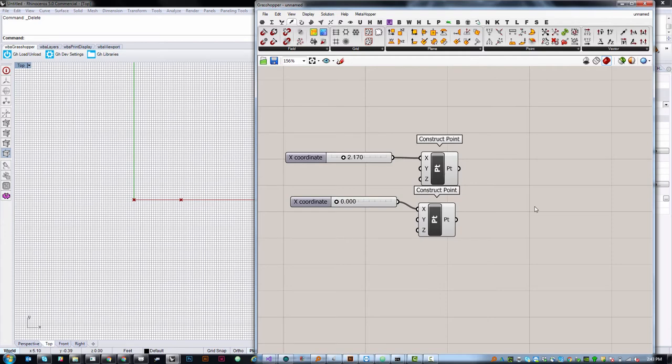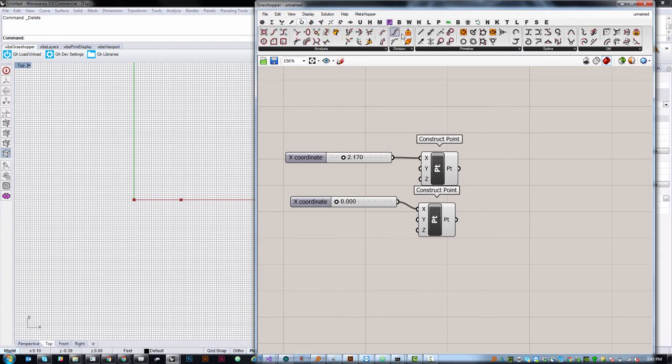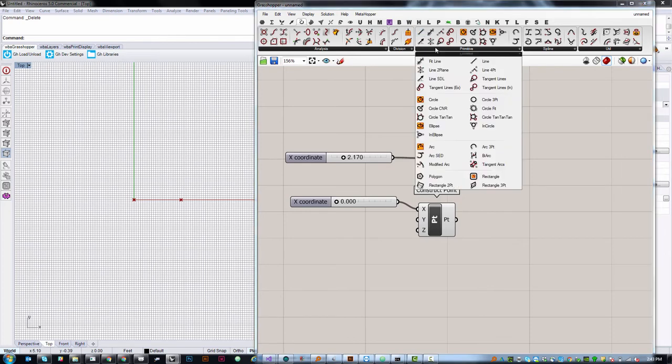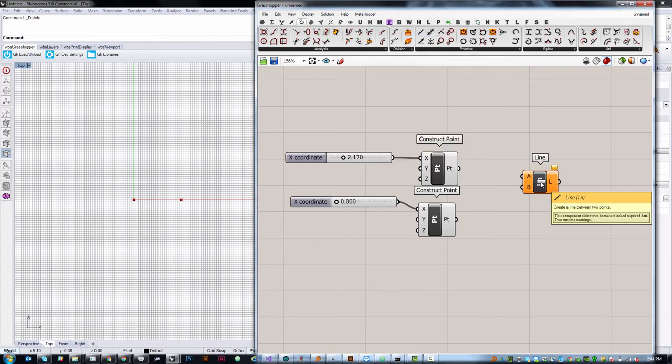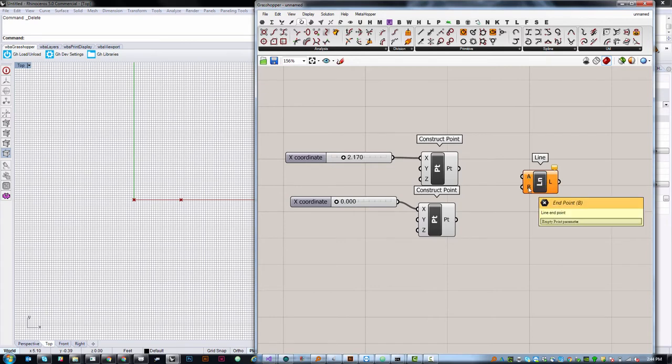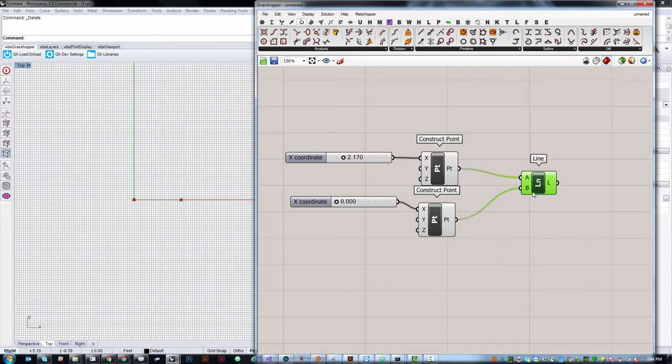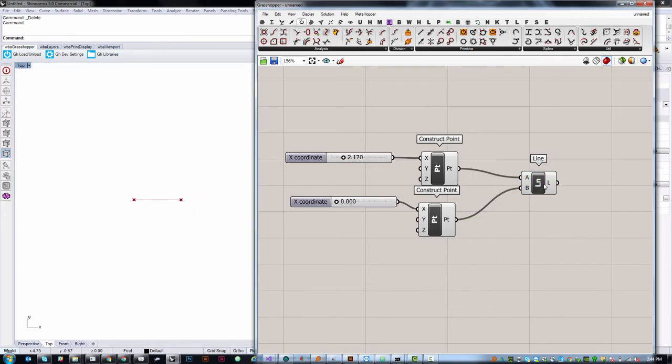And with those two points defined, I can now construct a line between them. Under Curve, Primitive, Line, it's also right here. This line component takes two inputs, A and B, which are both points. Points, the start point and the end point, in order to construct this line. It might be a little hard to see. I'm going to use F7 to turn off my grid. Now you can see the line that's been constructed between those two.